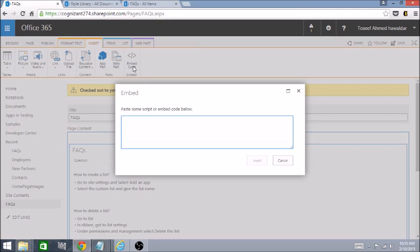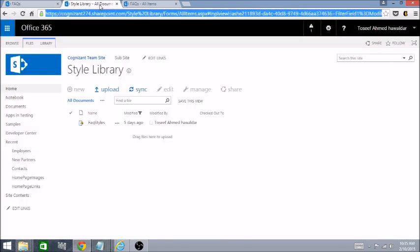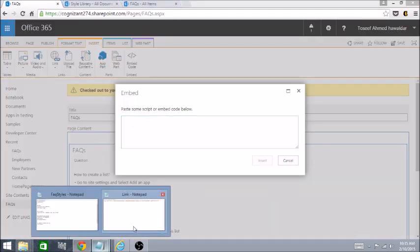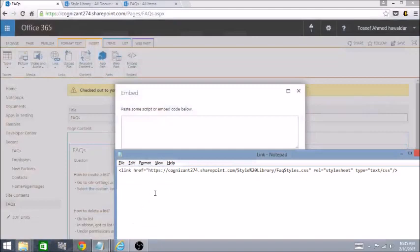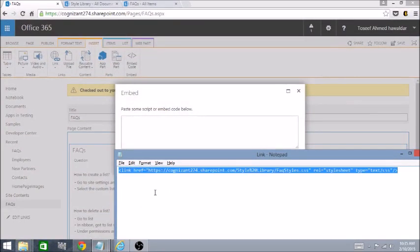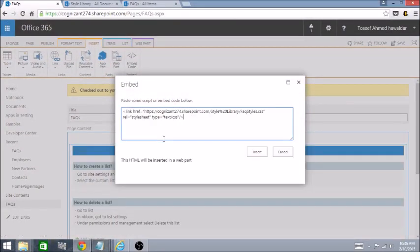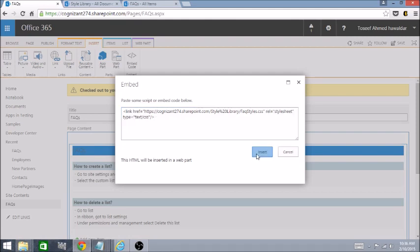Once we click, it provides a dialog with an option to insert your snippet. Let's add the reference of the CSS file that we have on the Style Library. Let me copy that URL and click Insert.